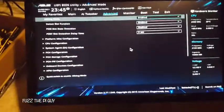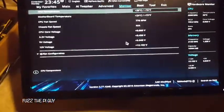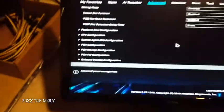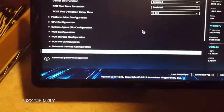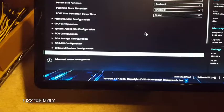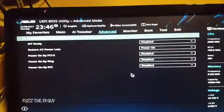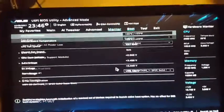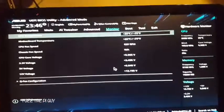Now that we're in the settings, you need to scroll over until you get to the Advanced dropdown, then scroll down until we get to APM. Sorry about the camera — it won't focus too well on all the white text. Anyway, APM Configuration, and as you can see we have a couple of options here.